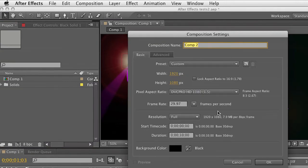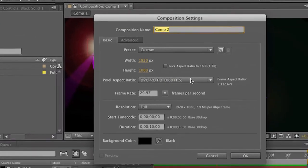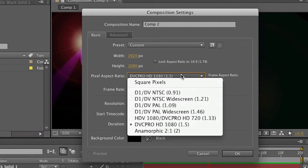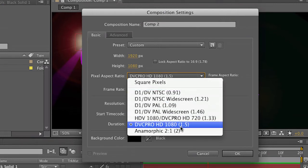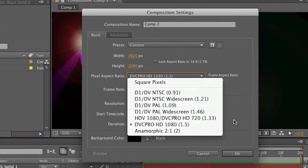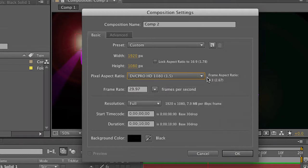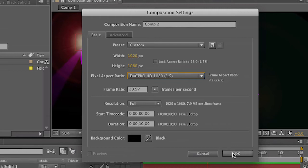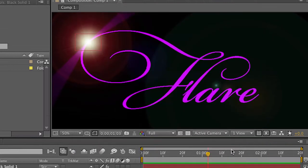Creating a composition. The one I'm using here is DVC Pro HD. Notice that we've got a 1.5 pixel aspect ratio, something very important about working with this in just a bit. So we'll just leave this as Comp 2. Click OK.